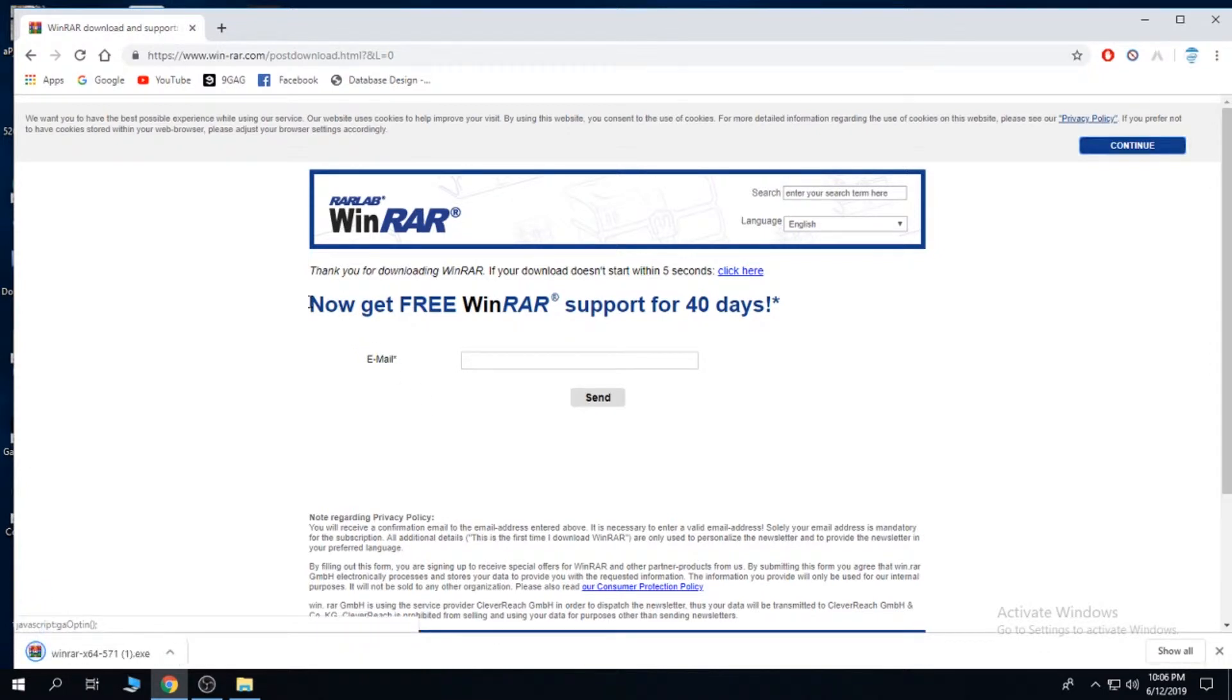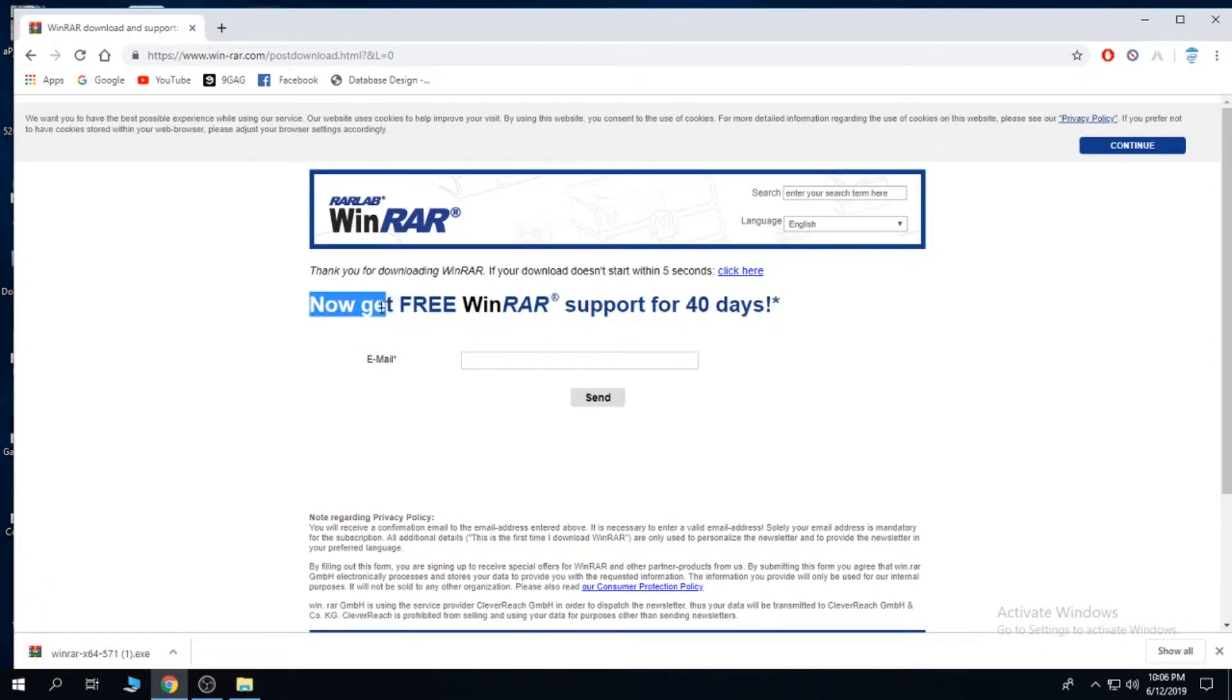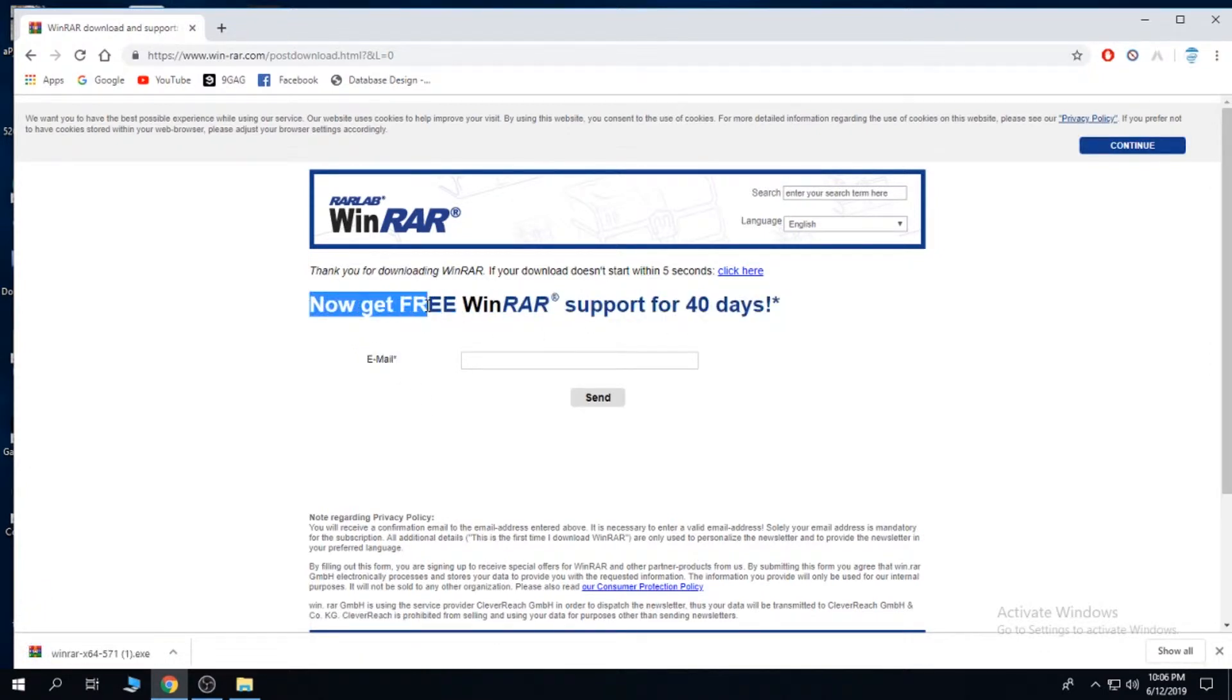They're going to want to get your email address, but don't you worry, you will not have to do this.